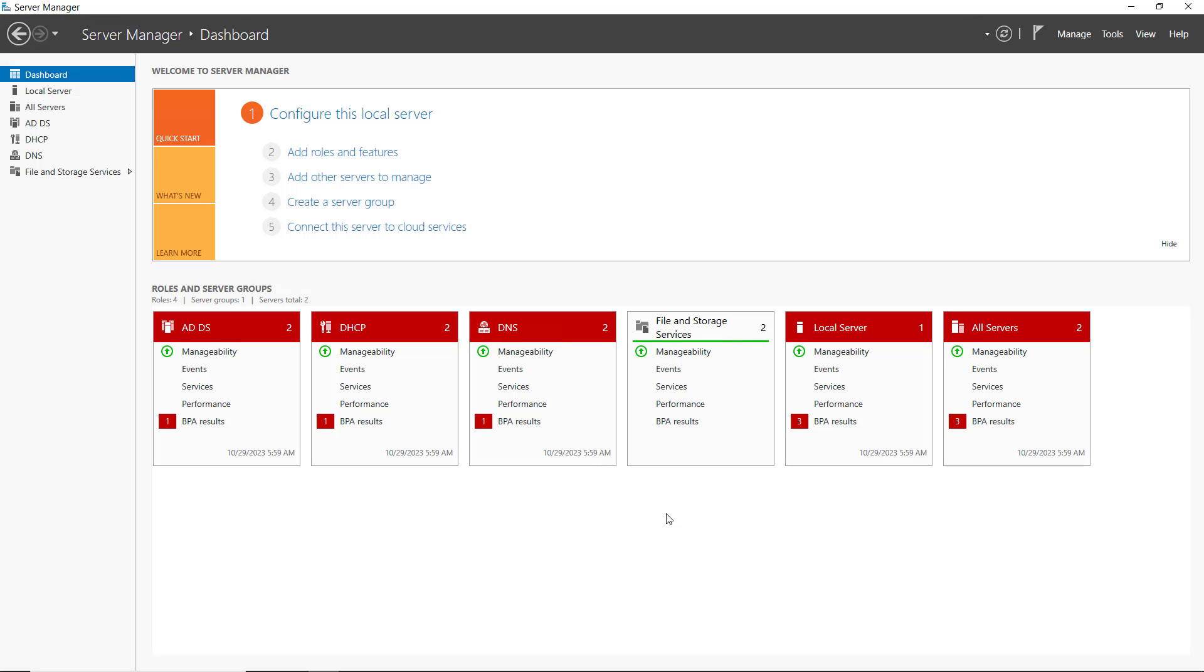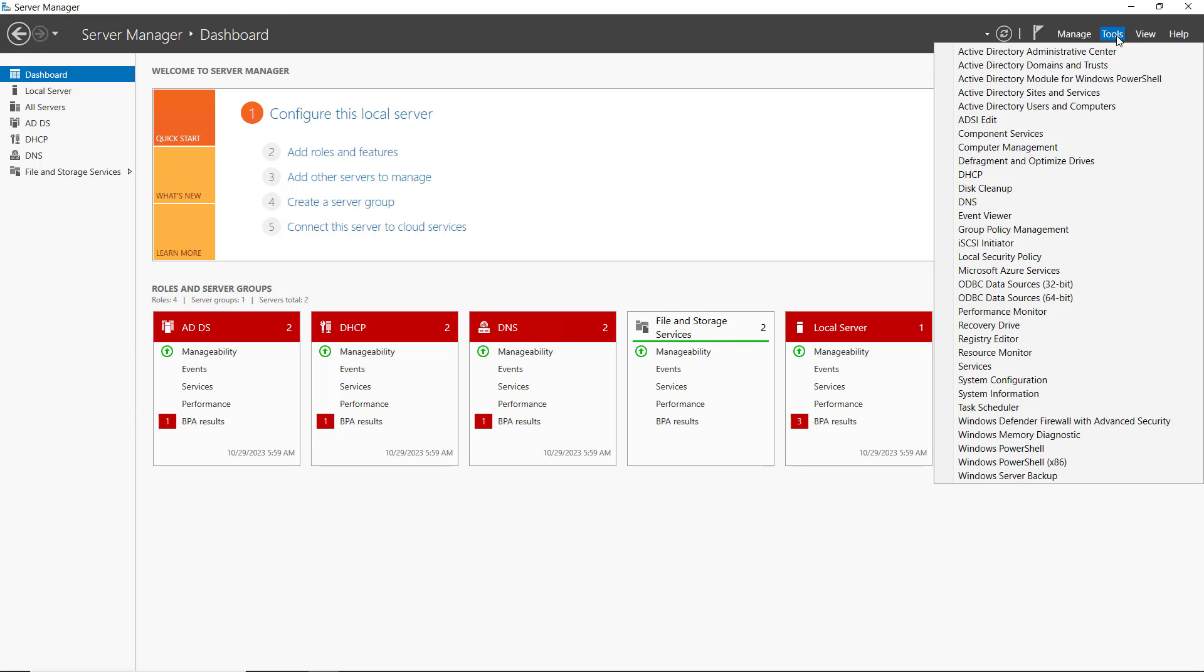Forest and domain functional levels in an Active Directory domain controller allow us to control the lowest level of server that will be allowed as a domain controller in our network. Let's take a look at how that works.